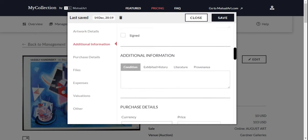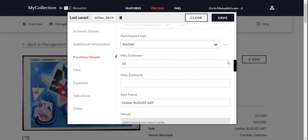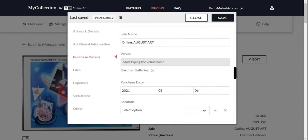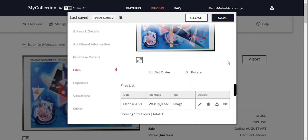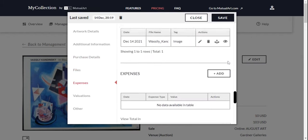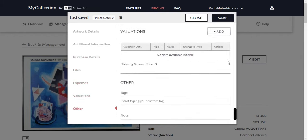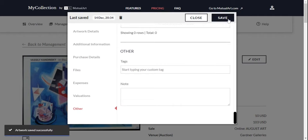Scroll down to see all the options available. Once you're satisfied with the changes, save them by clicking the Save button.